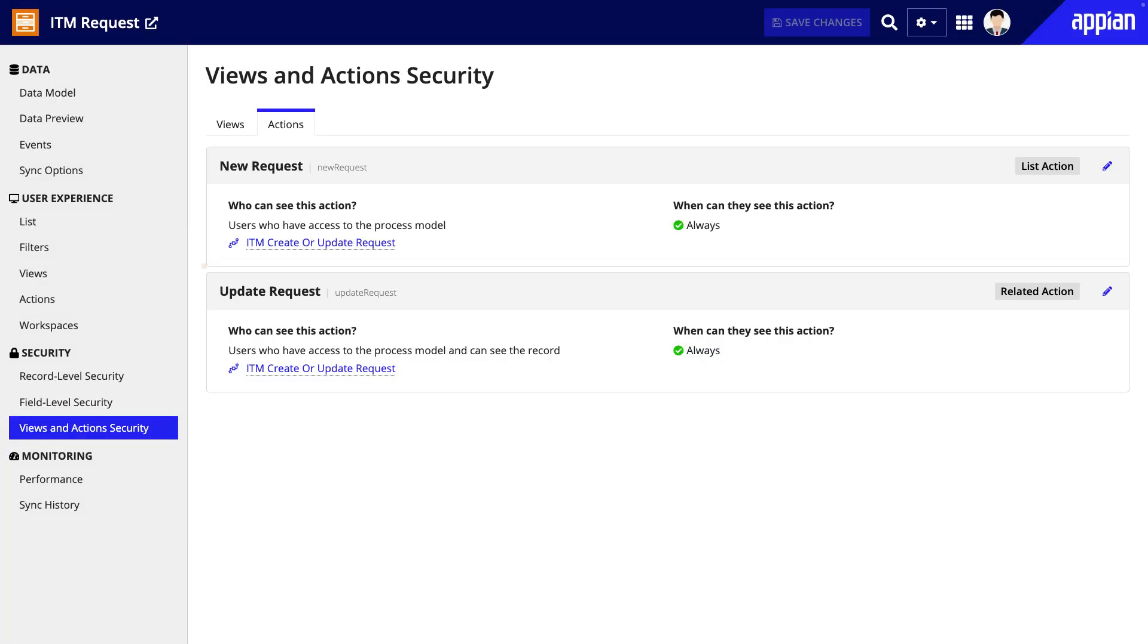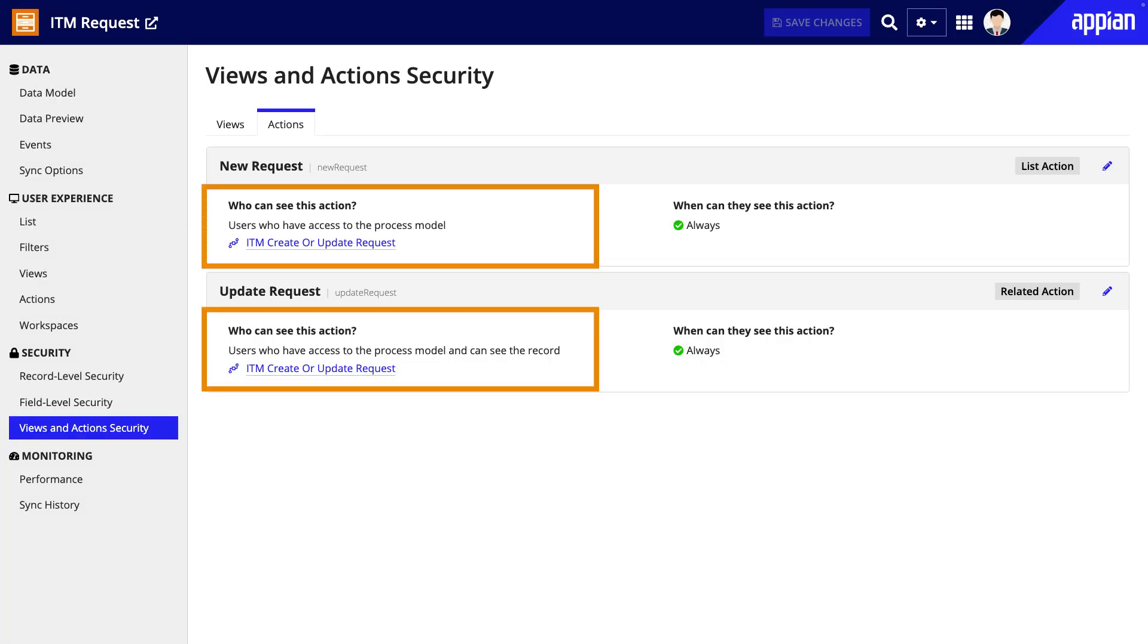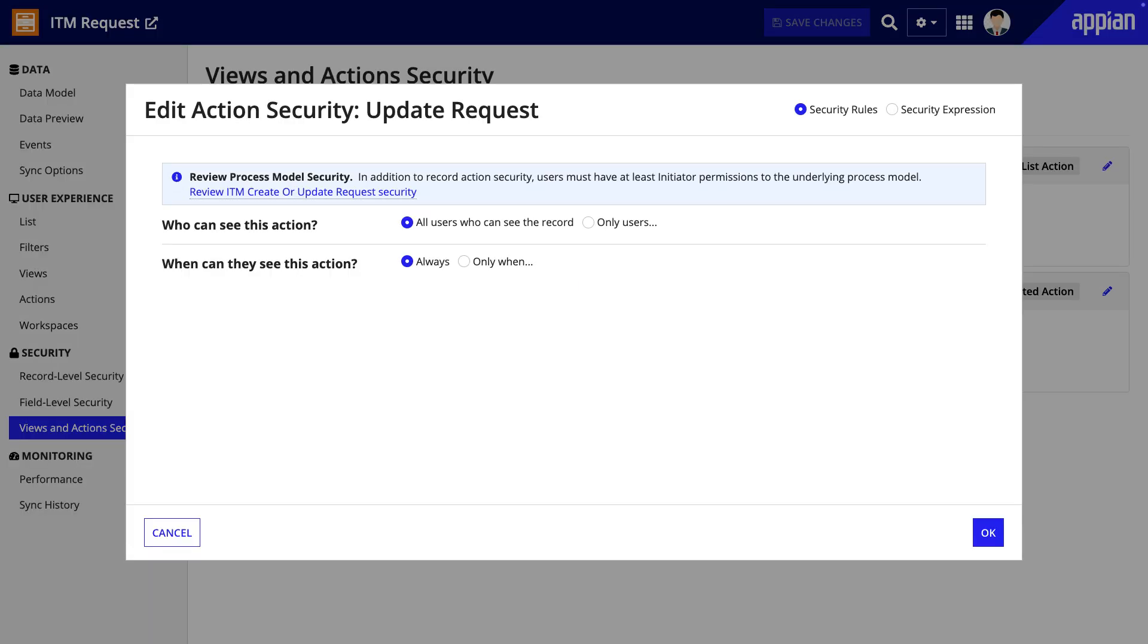Further, using action security, all employees, including IT support members, should be able to create requests and update requests. Similarly, setting visibility on the record actions ensures only the relevant actions are visible to certain users or when certain conditions are met.